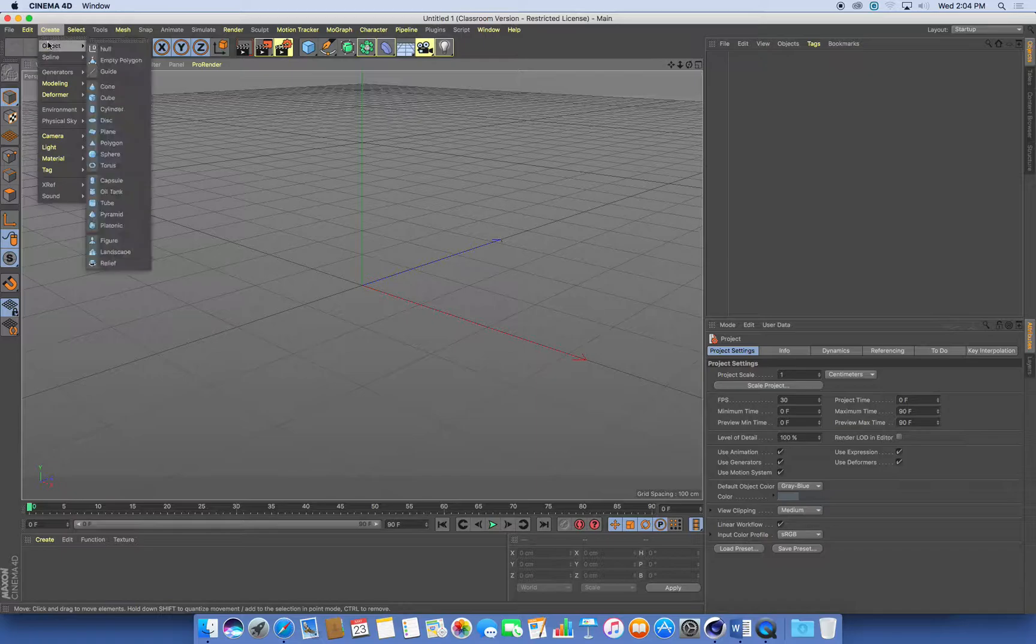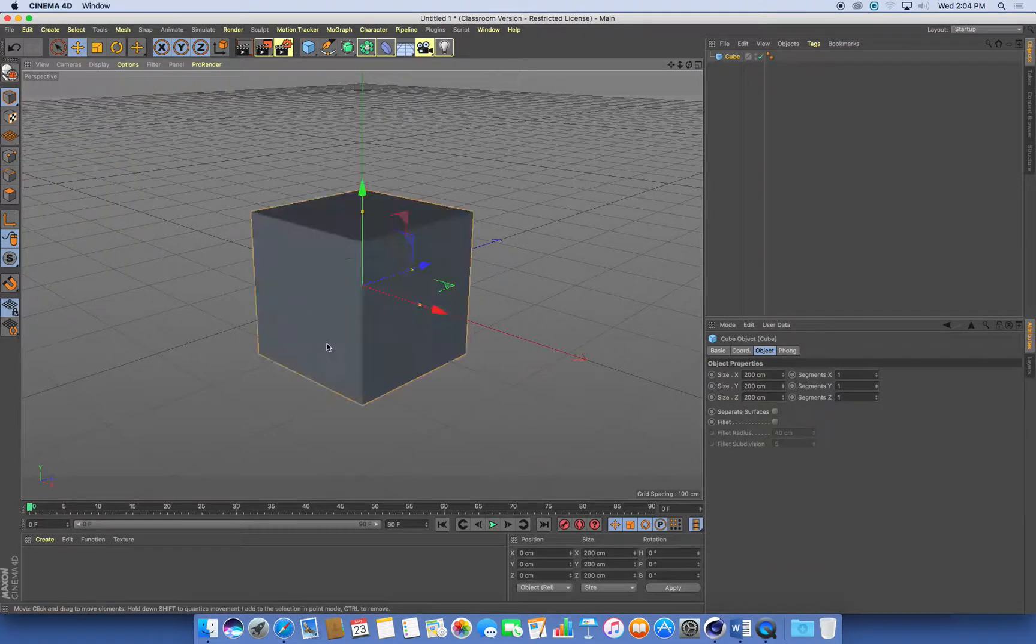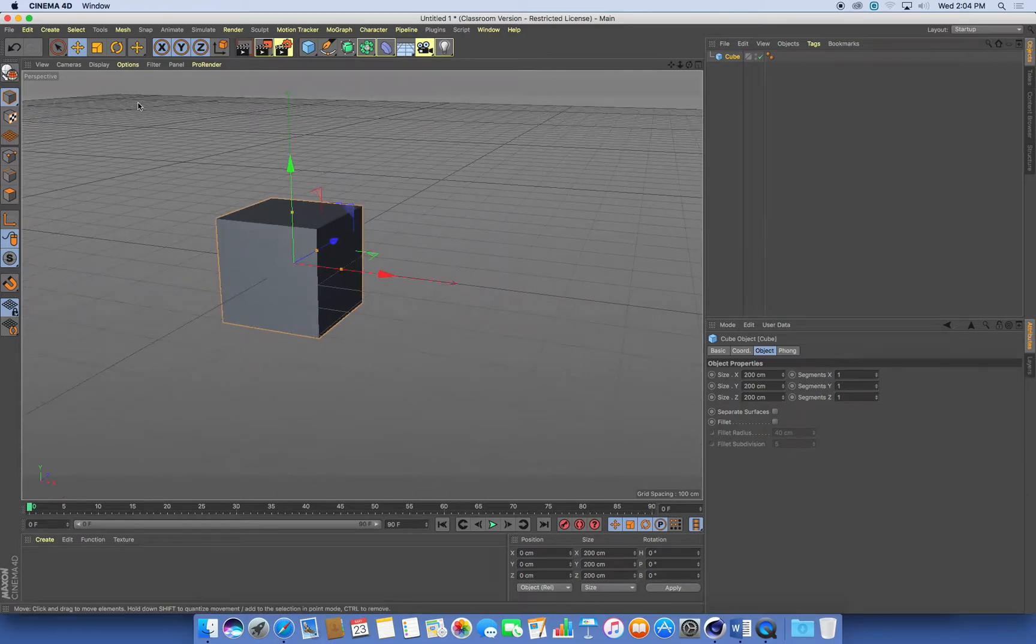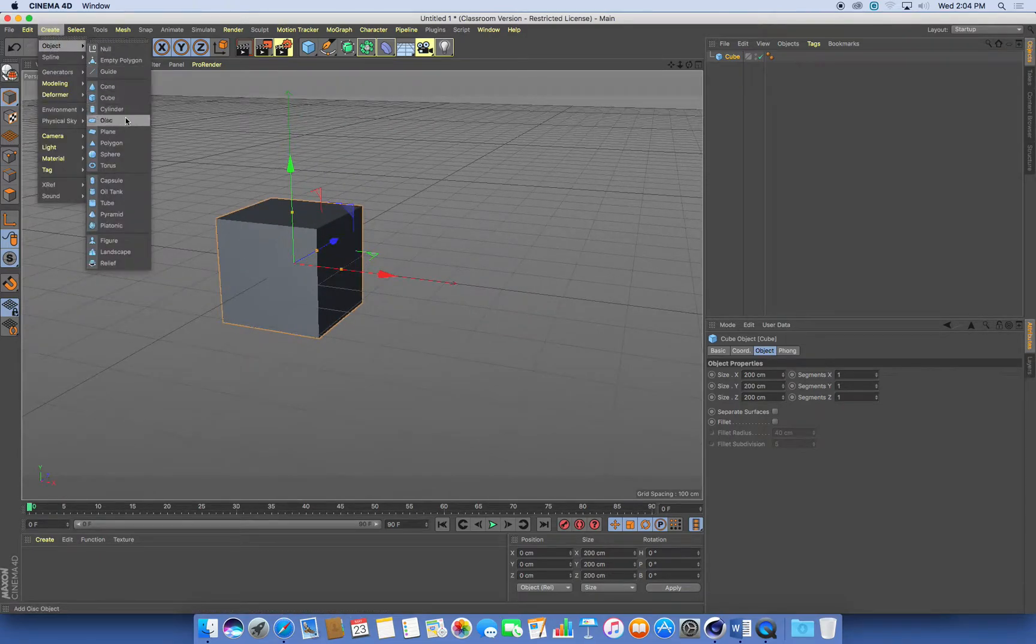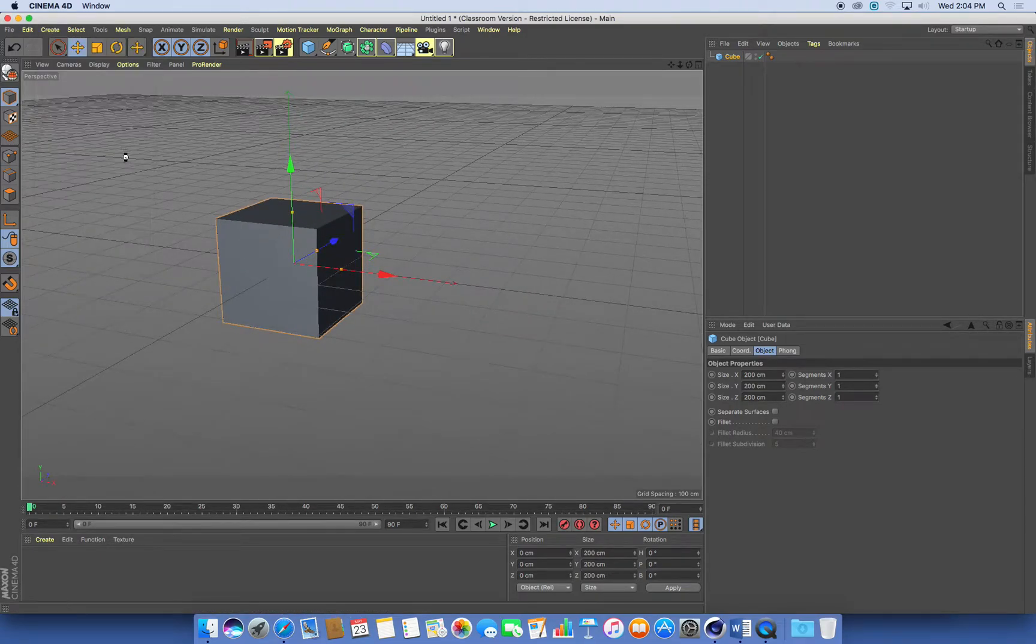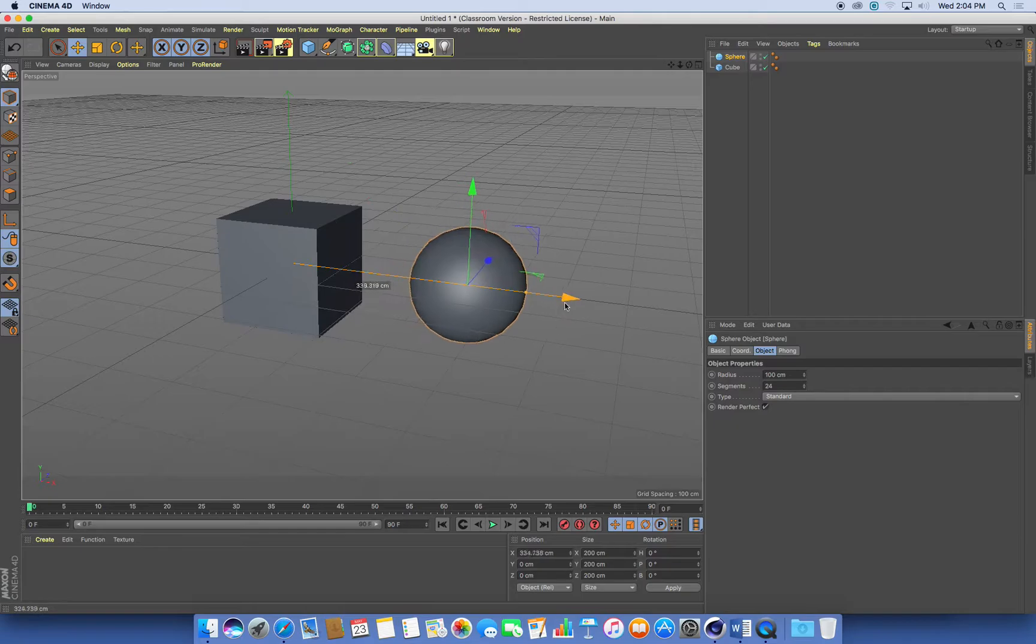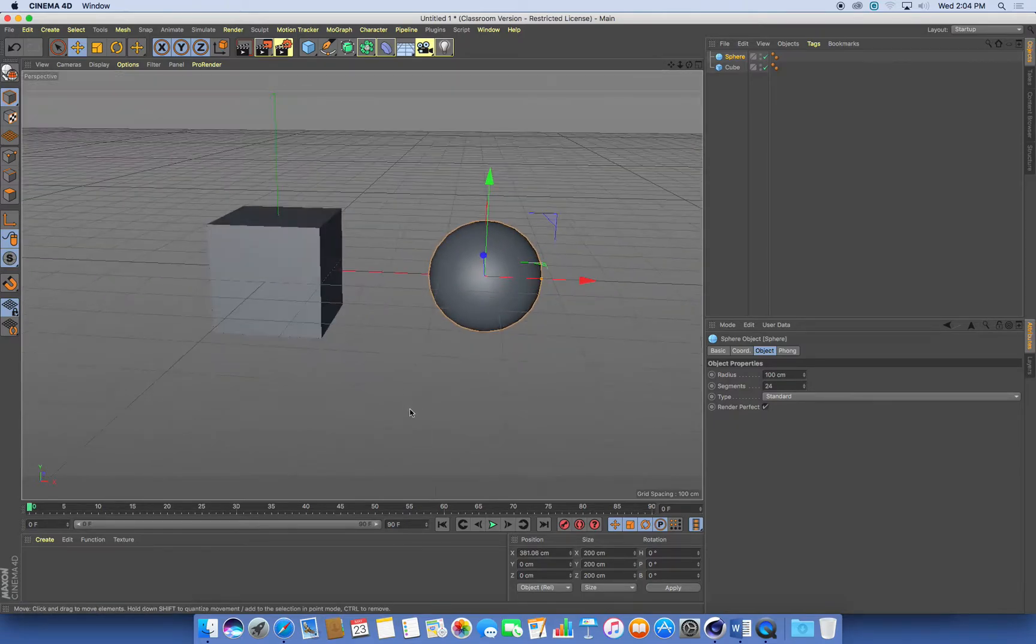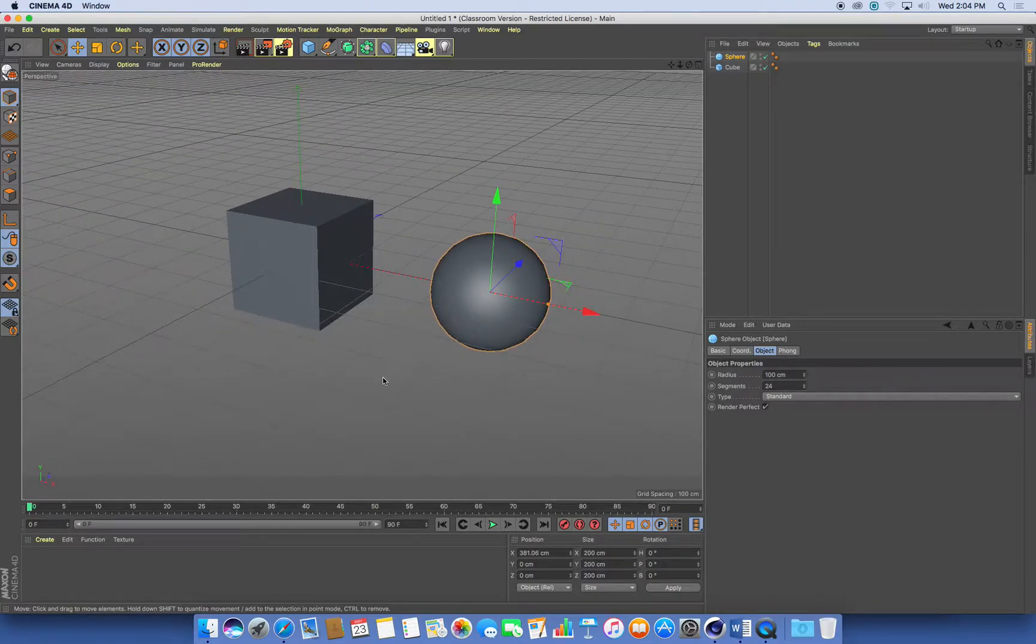So I'm going to create a cube, there it is there, and I'm going to create a sphere. I'm just going to use the default cube and sphere, I'm not going to change anything for now. I'm just going to move them apart and these are going to be the objects that I use for this metaballs process.